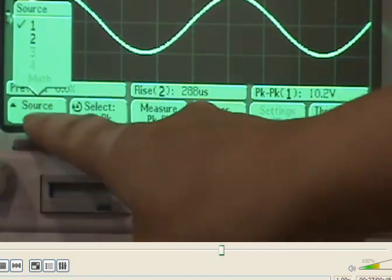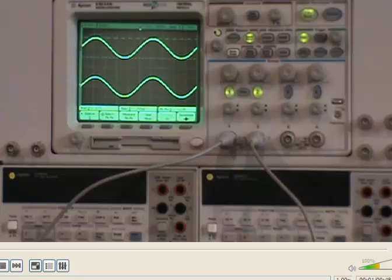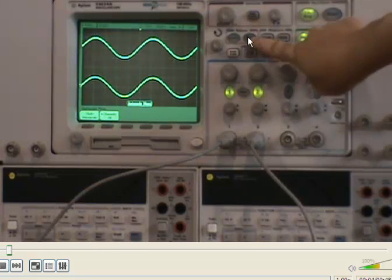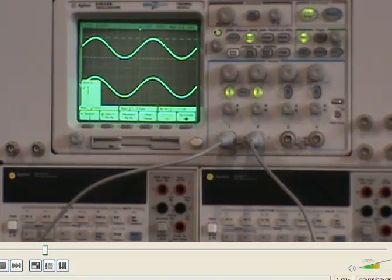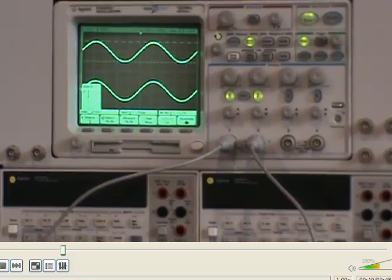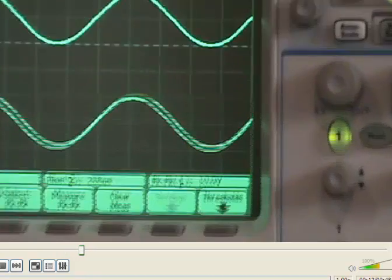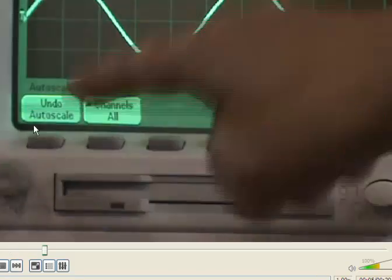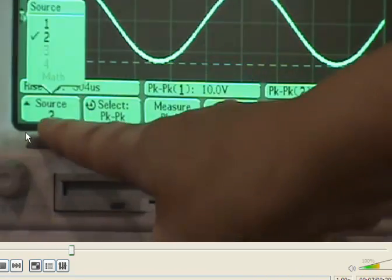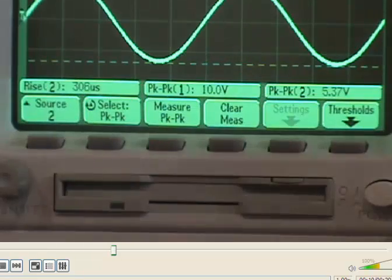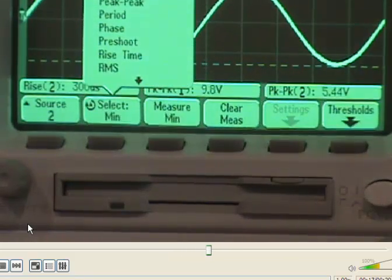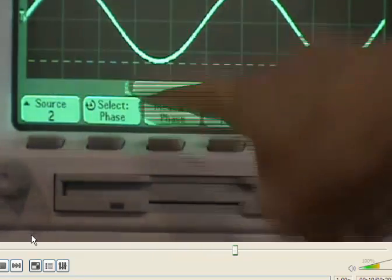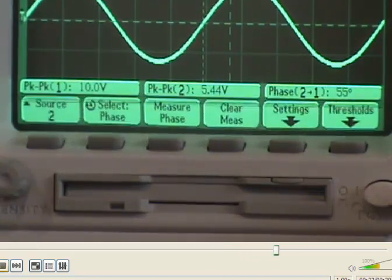Channel 1 is the power supply, and we make it 10V peak-to-peak. So firstly, we click on auto scale, then quick measure. We need to select channel 2, which is the voltage across the resistor. We select channel 2, click on this button, then source 2. Measure peak-to-peak — the peak-to-peak value is shown on the scope display. Then we select phase angle here. Select phase, measure phase. So it reads 55 degrees.